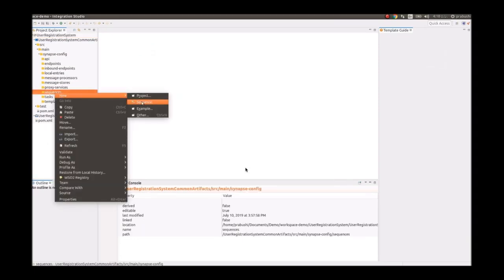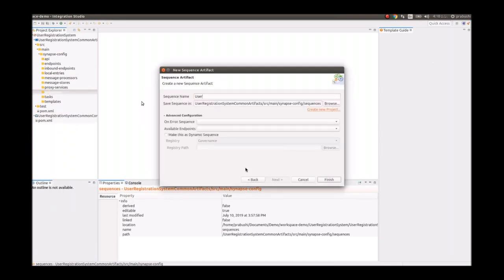Moving on to the scenario we've been developing. For artifacts, we'll first create the fault sequence. This is used to handle the error flow of the mediation. We create a new sequence and give it a name following naming conventions — 'UserRegistration' is the project name, 'Fault' is the file name, and 'Sequence' is the resource type.